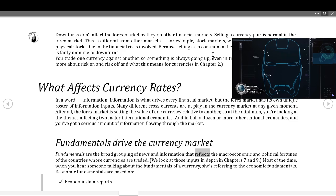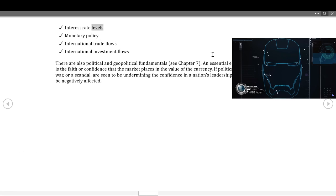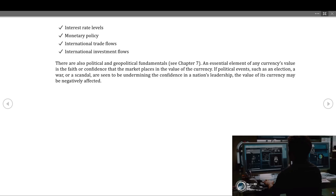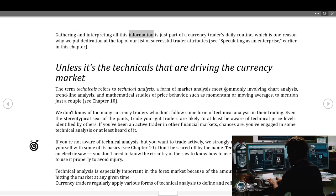Fundamentals drive the currency market. Fundamentals are the broad grouping of news and information that reflects the macroeconomic and political fortunes of the countries whose currencies are traded. Economic fundamentals are based on economic data reports, interest rate levels, monetary policy, international trade flows, and international investment flows. There are also political and geopolitical fundamentals. An essential element of any currency's value is the faith or confidence the market places in it — if political events such as an election, a war, or a scandal undermine confidence in a nation's leadership, its currency may be negatively affected. Gathering and interpreting all this information is just part of a currency trader's daily routine.